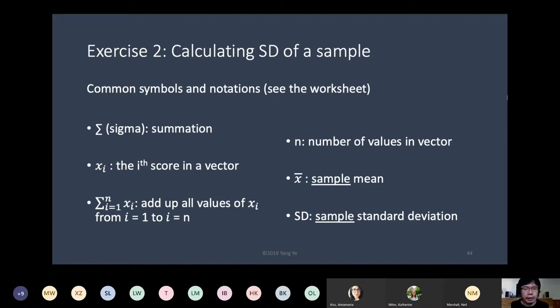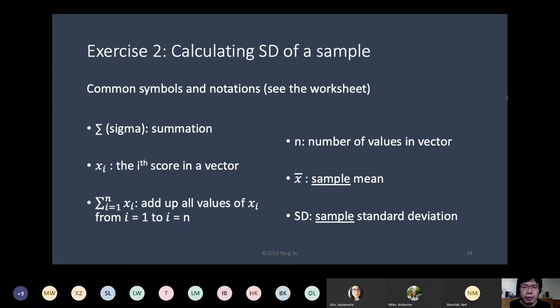It sums from 1 to n and returns a single value — that's important. Once you've gone through the sigma operation, it returns a single value. Sigma is a function that adds up all the values and returns a sum. n is the number of values in the vector. X-bar represents the sample mean.